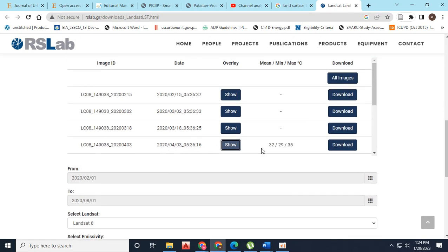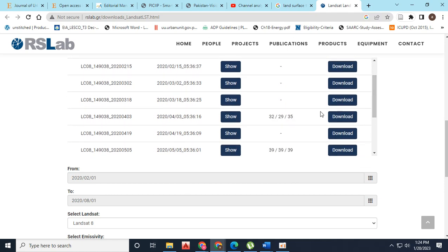Now you can also download these images to process in the ArcGIS software.